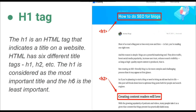Aagey hai H1 tag. H1 is an HTML tag that indicates a title on the website. HTML has six different title tags — yarni ki H1, H2, H3, H4, H5, H6. The H1 is considered the most important title, and the H6 is the least important.